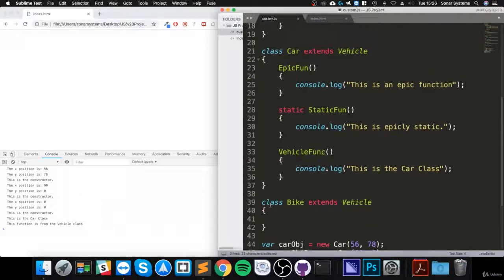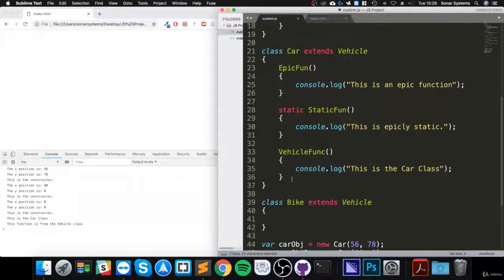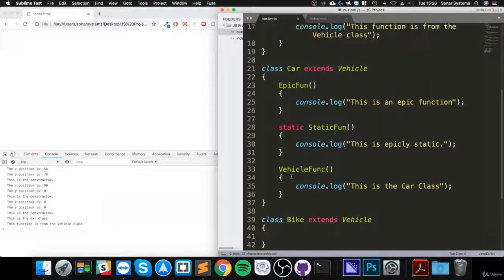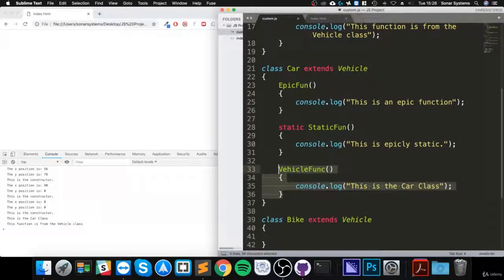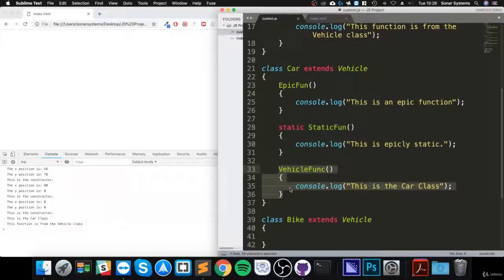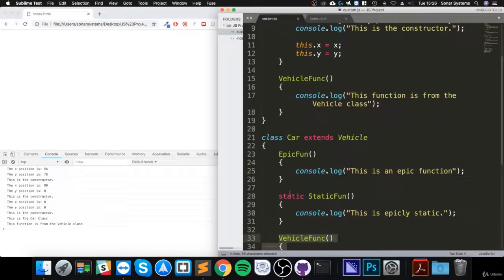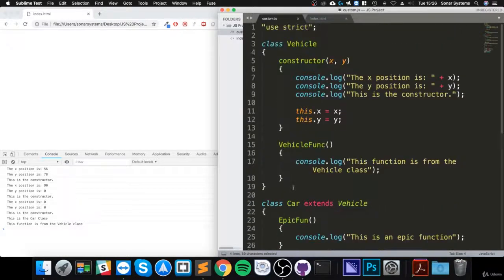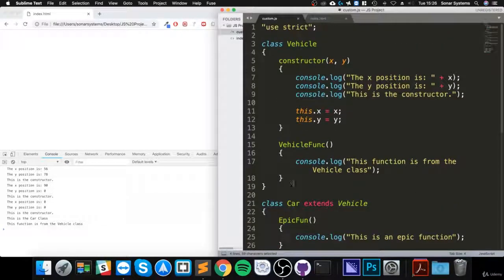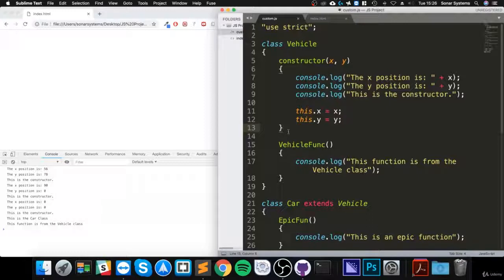So we've overridden the method, and all that is, is we are specifying a new structure, a new piece of code to be run instead. So maybe you have this vehicle class, and you have maybe...